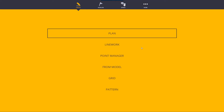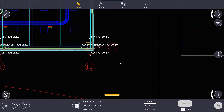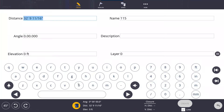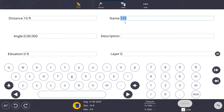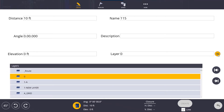In Create Plan, we're able to create points by giving it some information — for example, how far we want this point to be created from an existing point. I'm going to put in a distance of 10 feet. I can choose an angle, but I'm going to skip that for now, and also skip elevation. You always have to give a point a name — I'll just leave it at 115. You can choose whether or not you want to give it a description, and by default the layer is zero. You can type in a new layer or click the list to pick one of your existing layers.